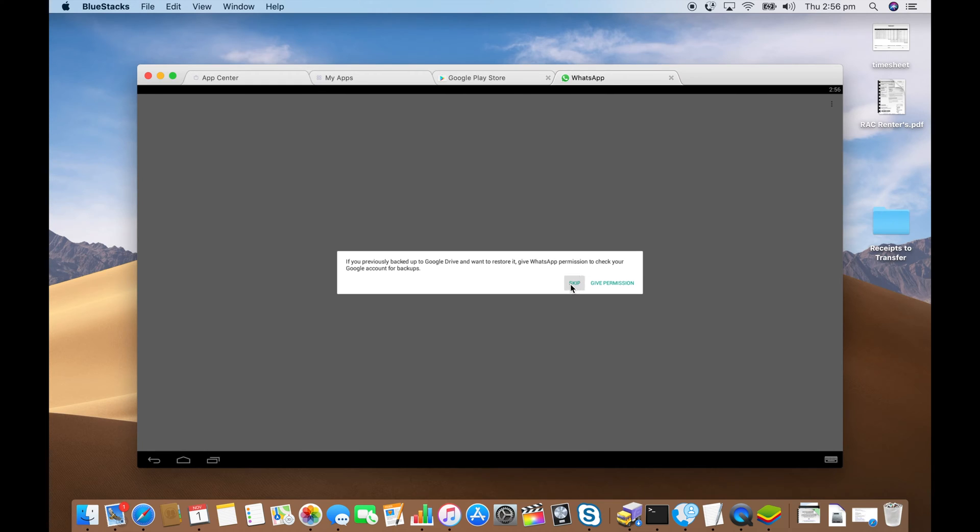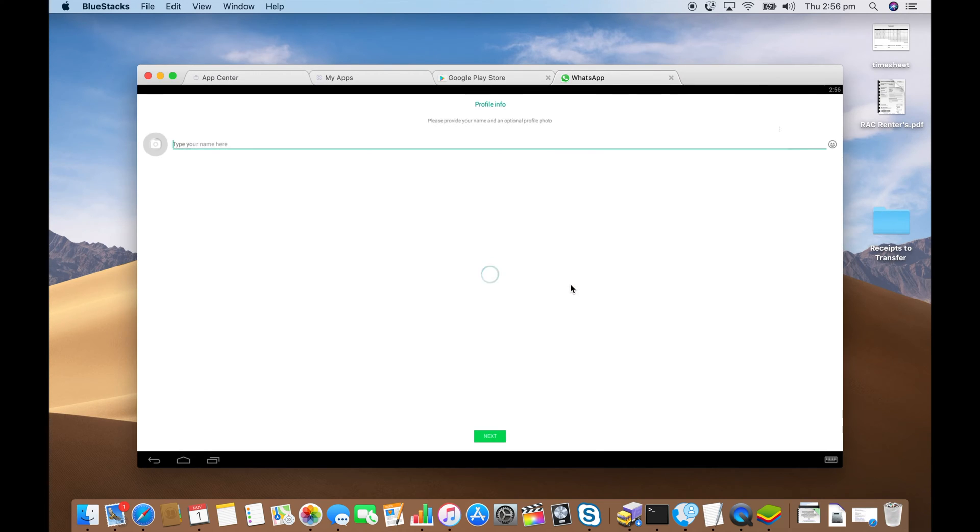Give permission if you want to restore from a backup if you have one. I don't. I'm going to skip. Put in your name and add a picture if you want.